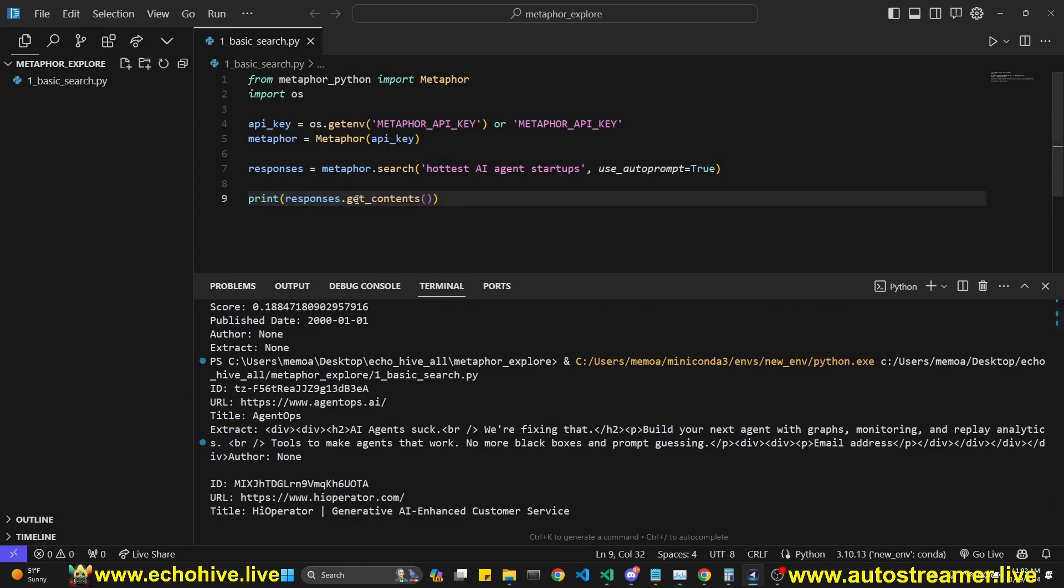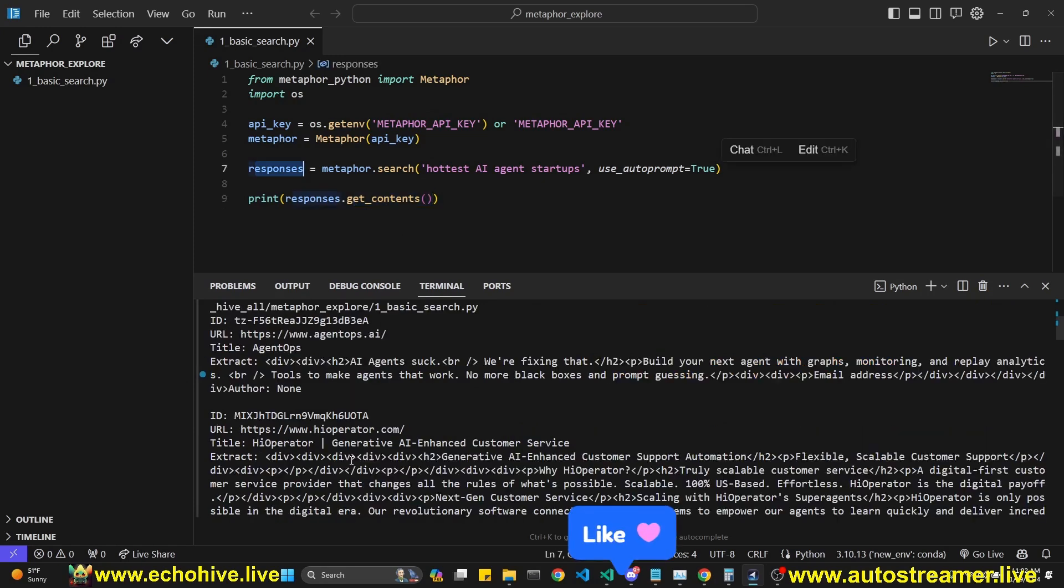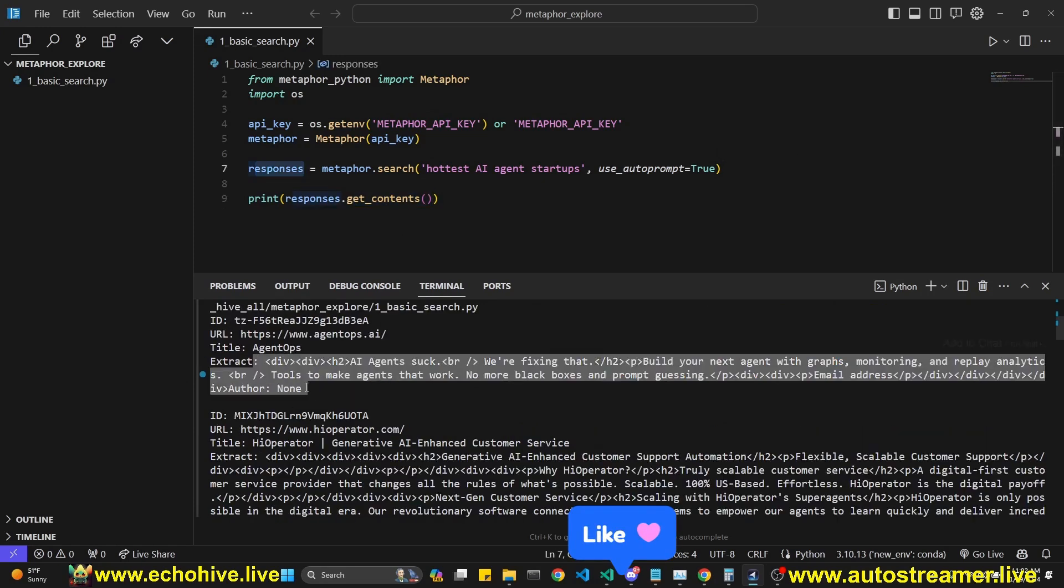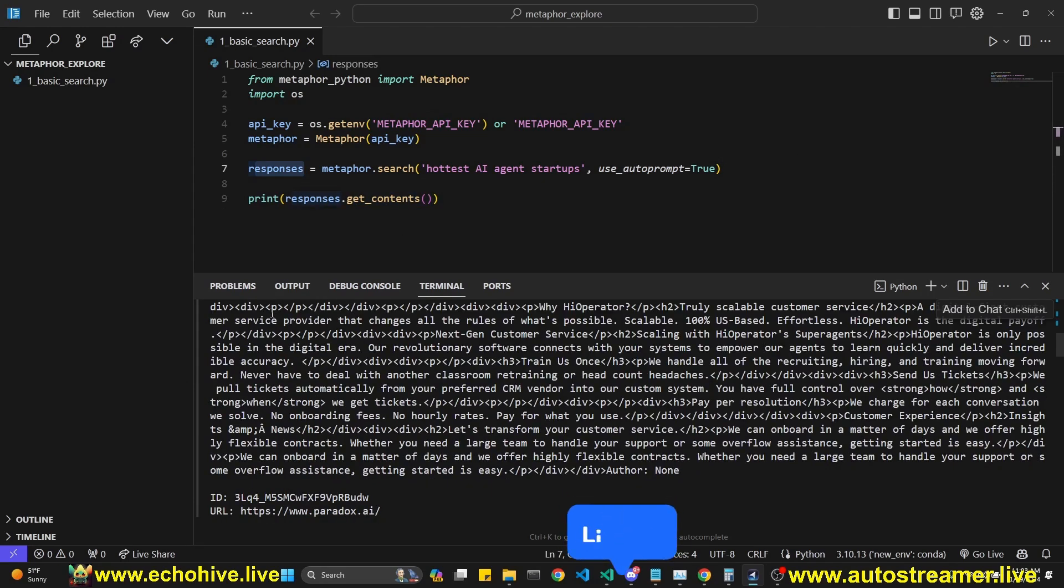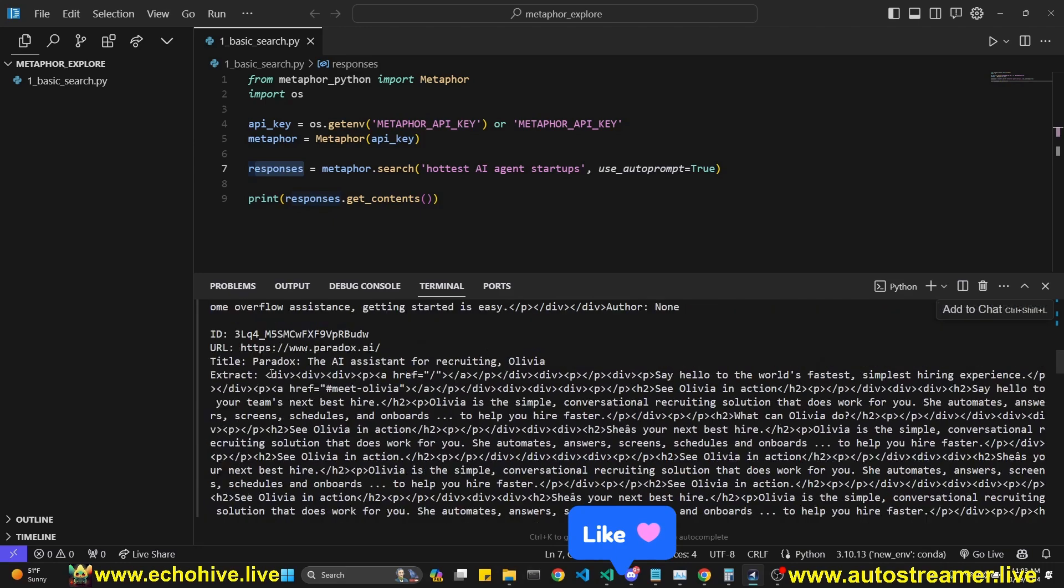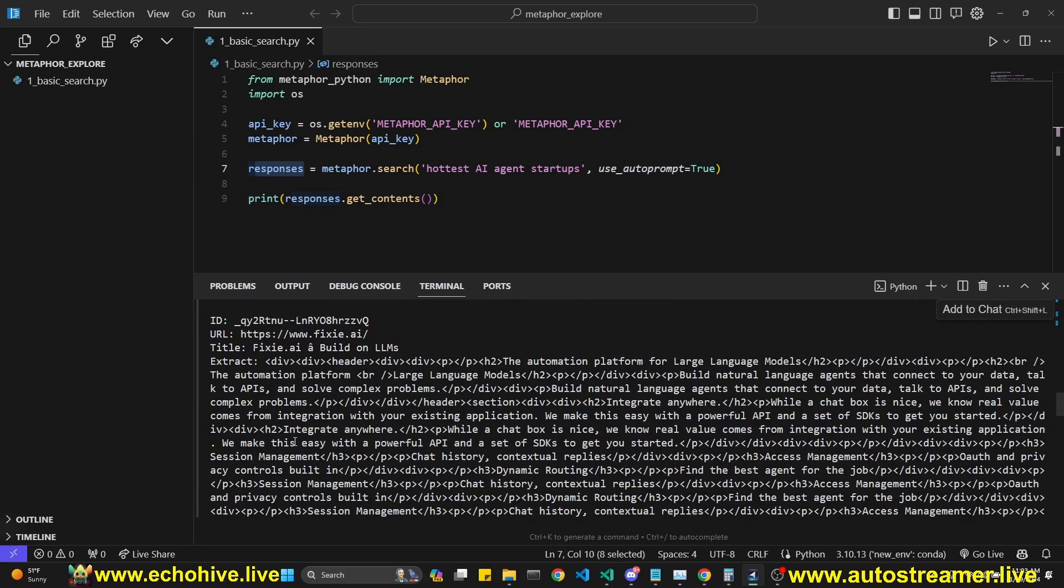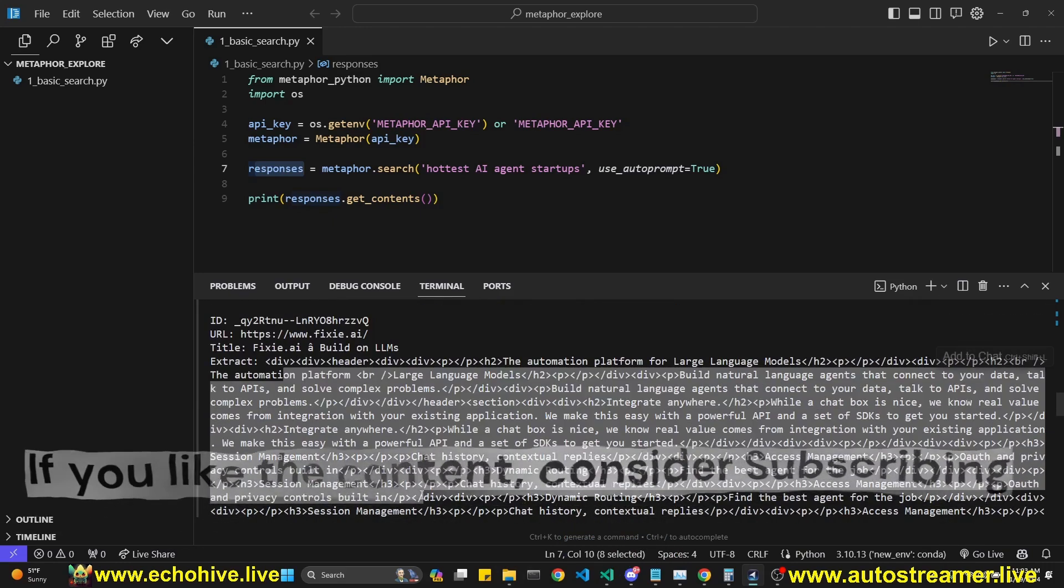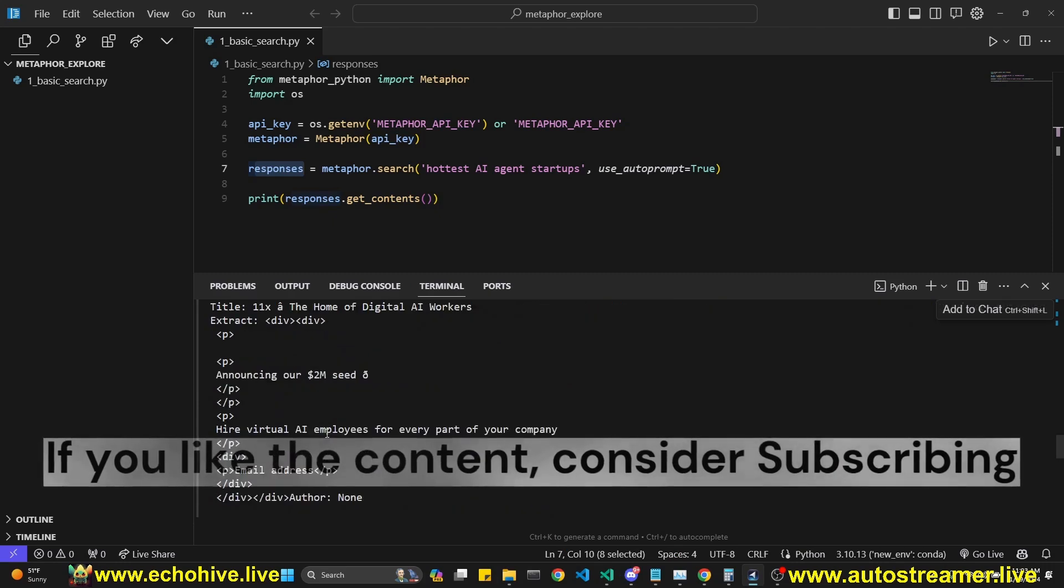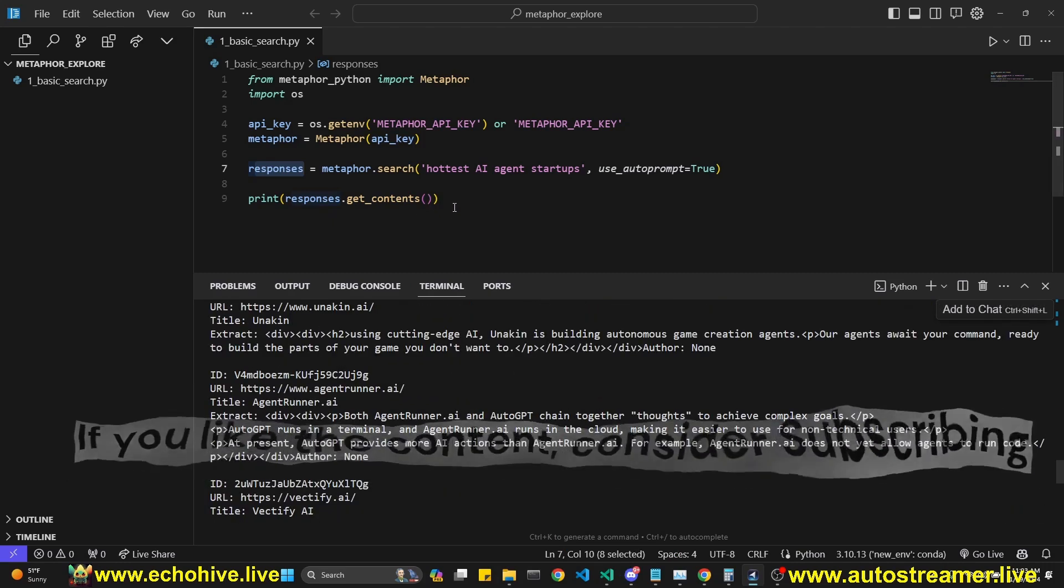We can also use the get contents method of the responses that is returned by the search to get the extracts. As you can see, you don't need to scrape it anymore. All the information you need is right here for that particular URL. And you can access that.